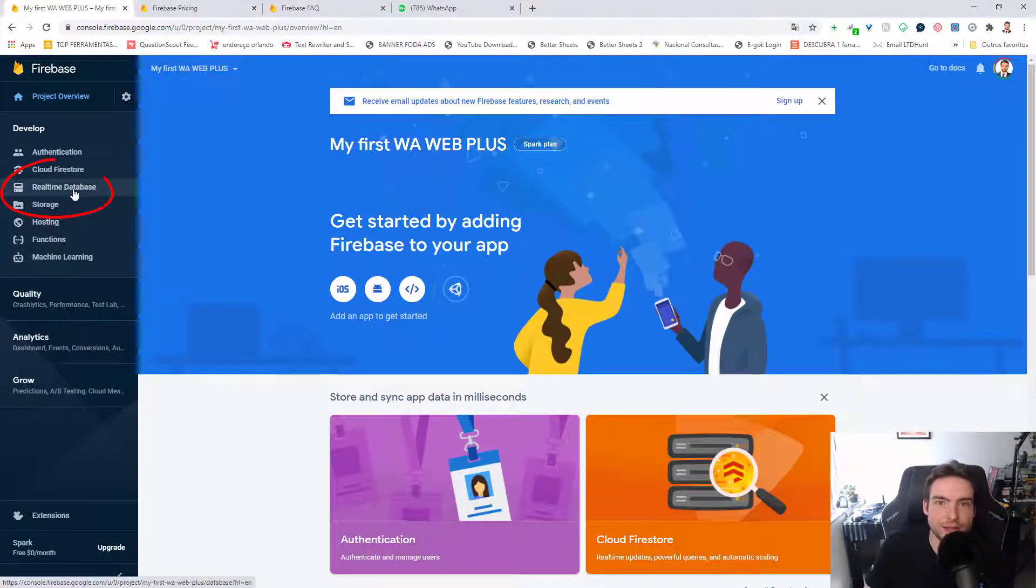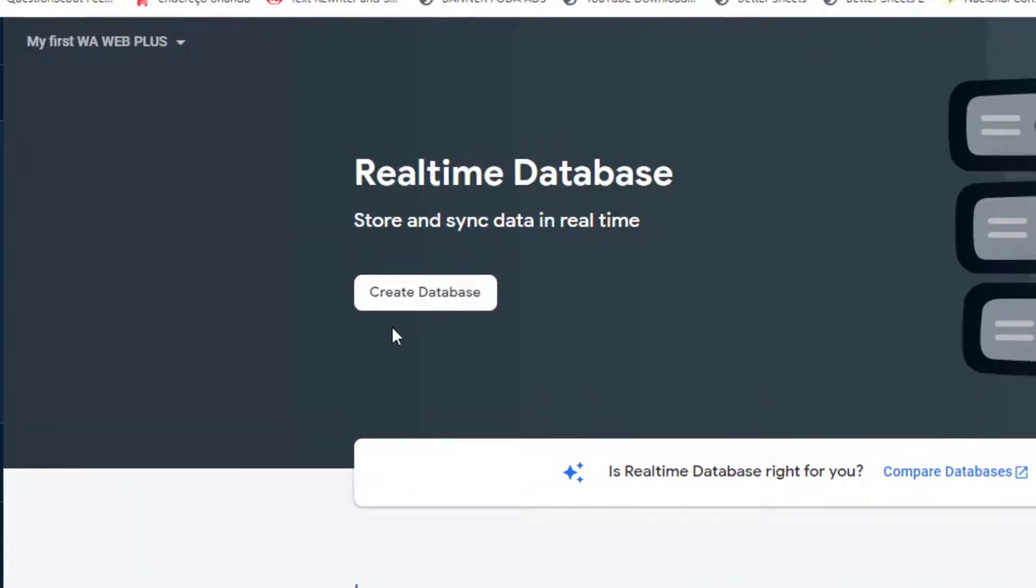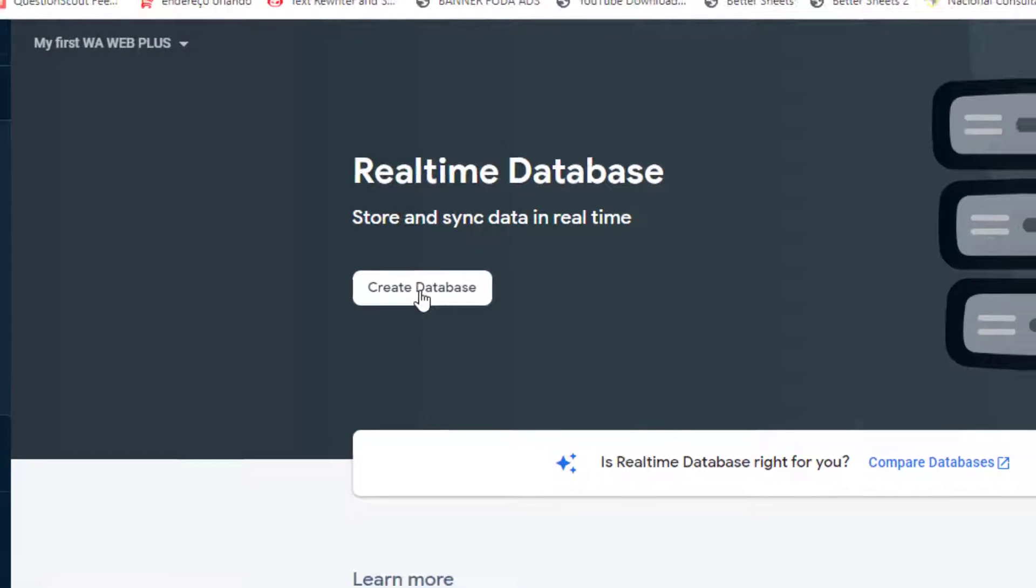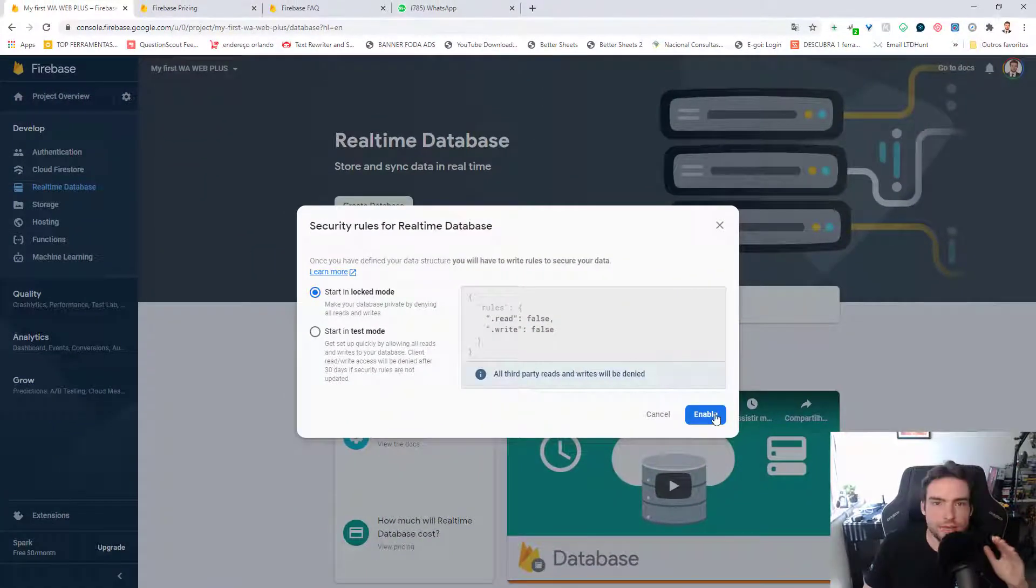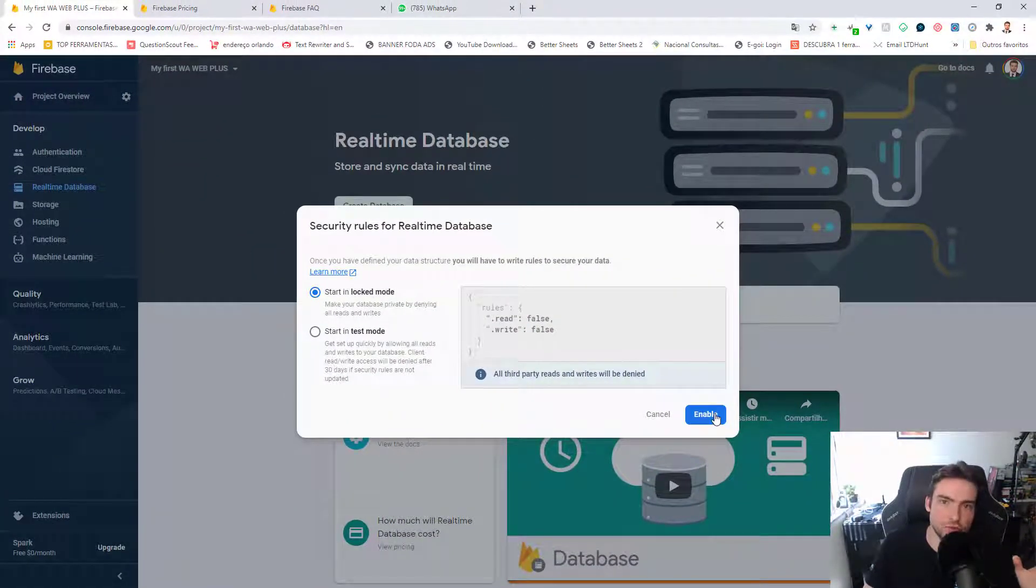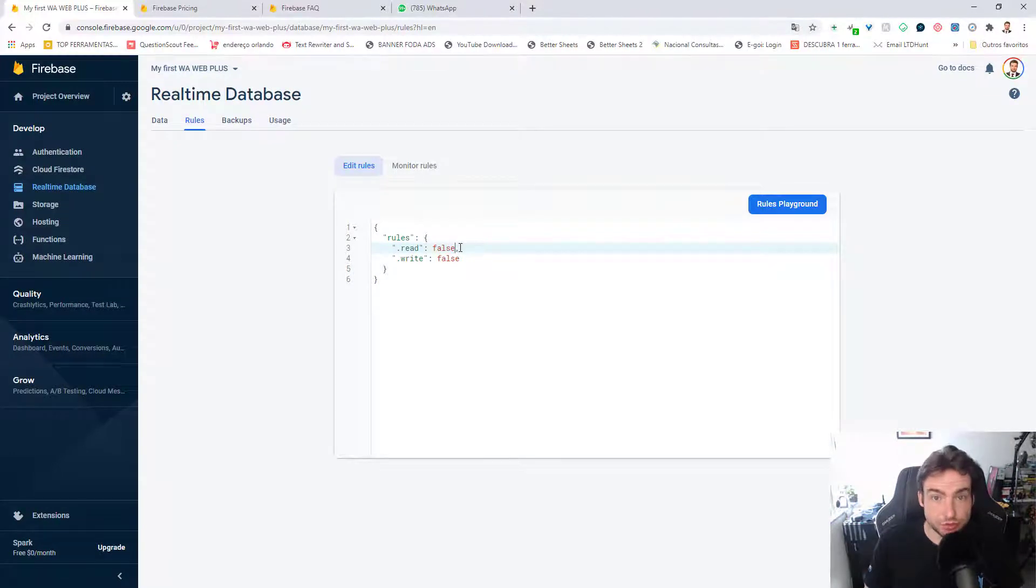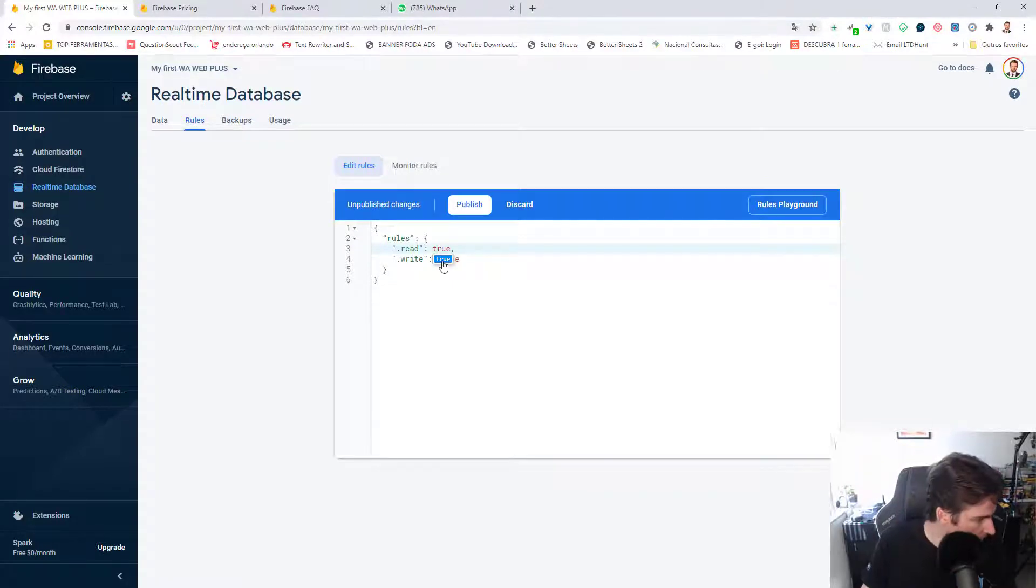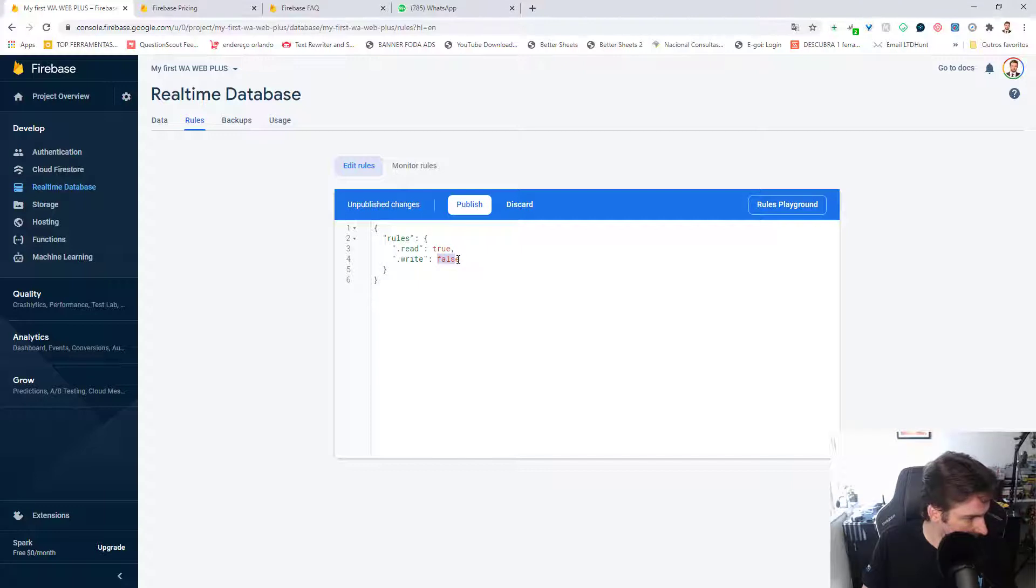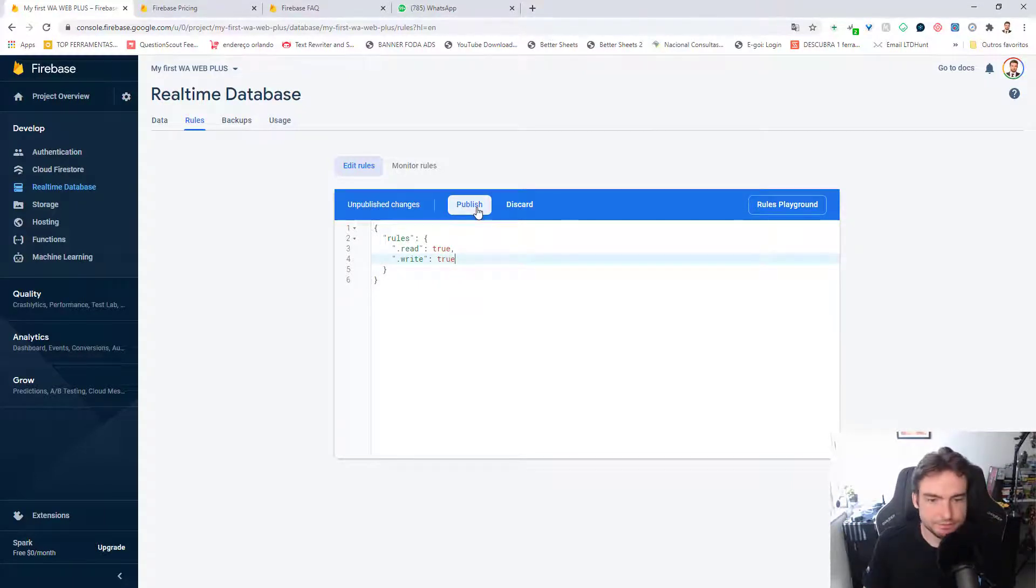Click on Real-Time Database. Create Database. Keep everything and just click on Enable. And I'll change the Write and Read permissions to True. Publish.